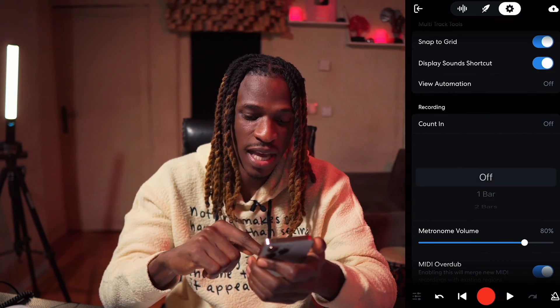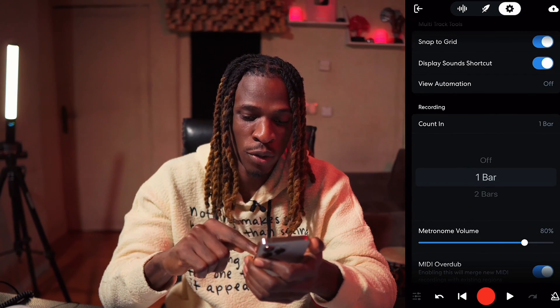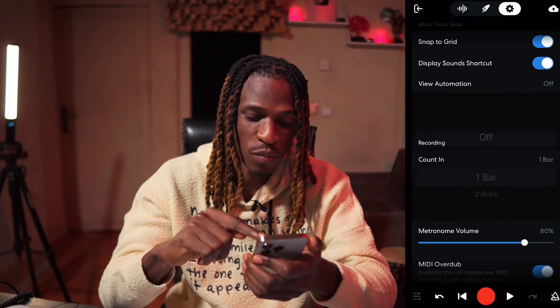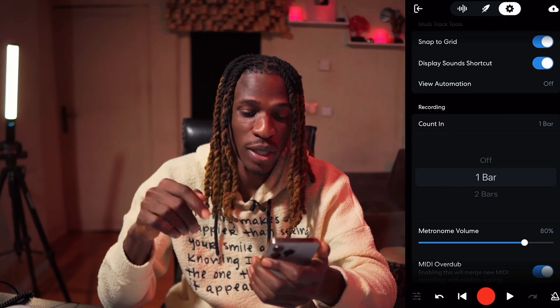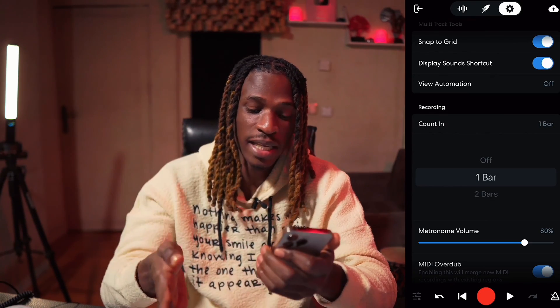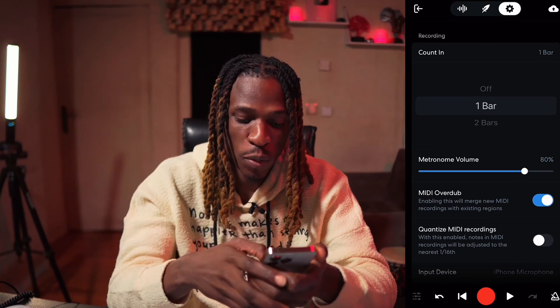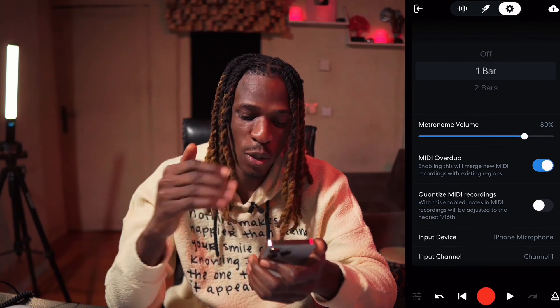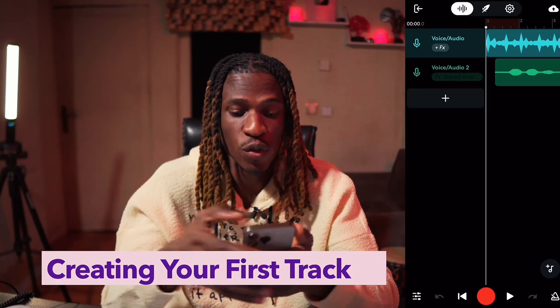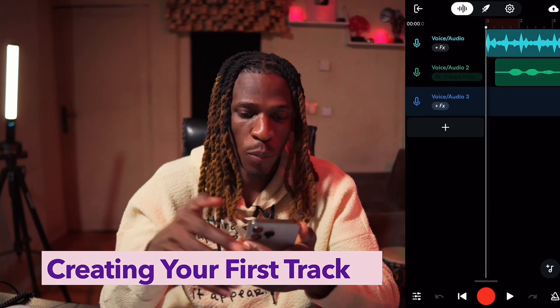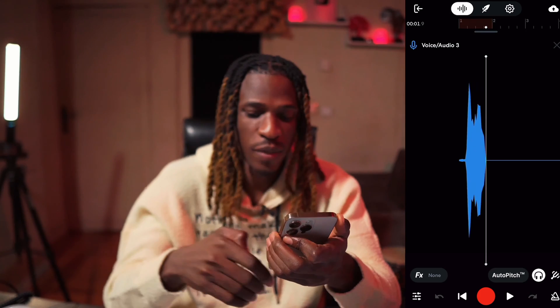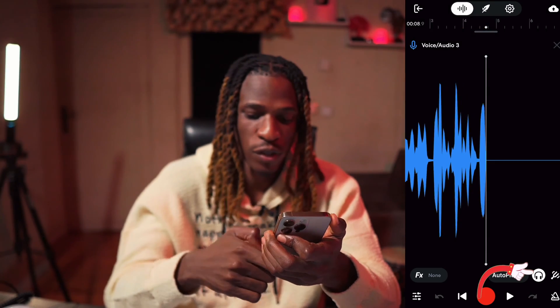I usually like to turn the count-in on one bar, just so that when I want to record I'm aware it's about to start. I don't like it to start right on the grid. Then MIDI overdub, quantize MIDI — you can set all these things. Let's put all this explanation to work and create our first track. Bring in your instrumentals, open a new track, and record directly from here. Turn on monitoring to be able to hear yourself on headphones if you have them plugged in.